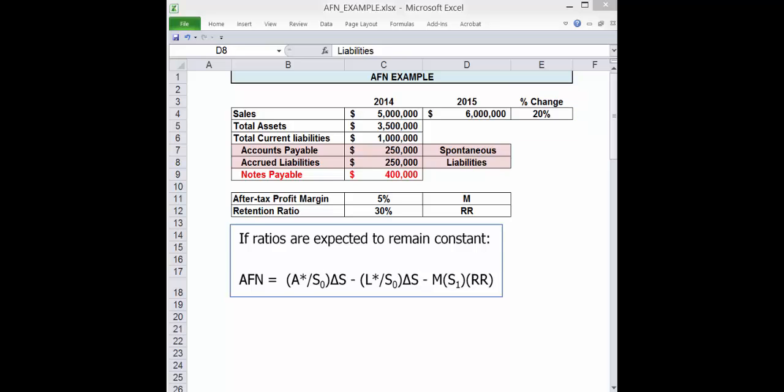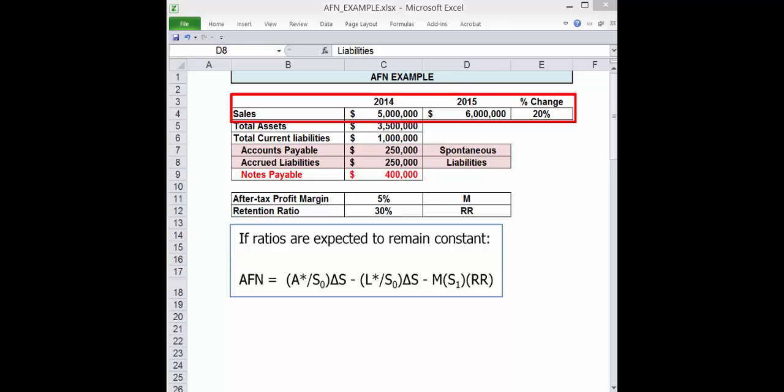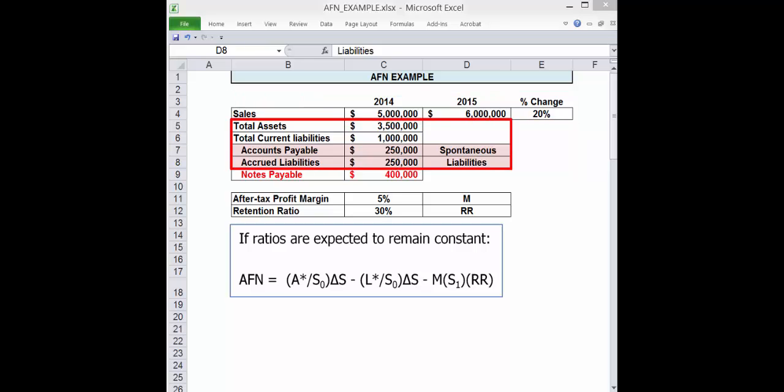We assume that all ratios remain constant. Only sales changes. We're given total current sales and a forecasted percentage increase in sales. In addition, we need total assets and some current liabilities. We only need accounts payable and accrued liabilities.